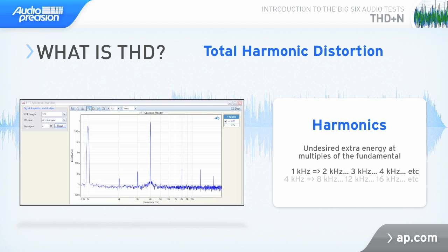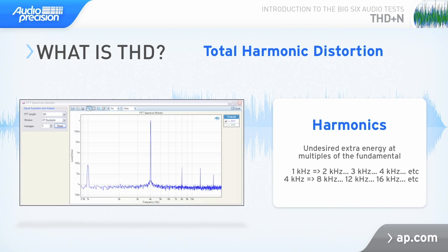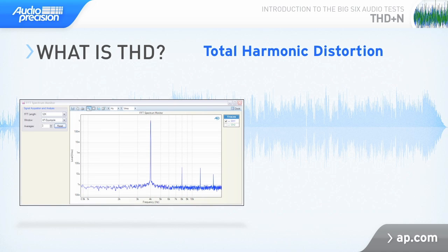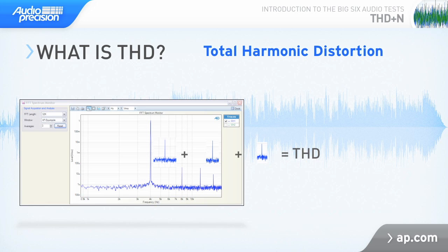If the fundamental is at 4k, the second harmonic is at 8k, the third at 12k, and so on, following the same pattern. A THD measurement sums the total of all the distortion products — it adds up all that extraneous harmonic energy into a single value: total harmonic distortion.